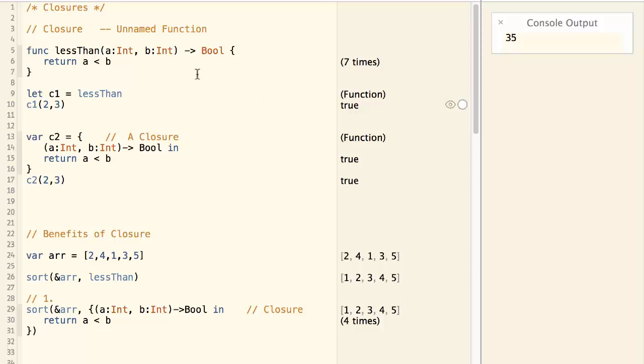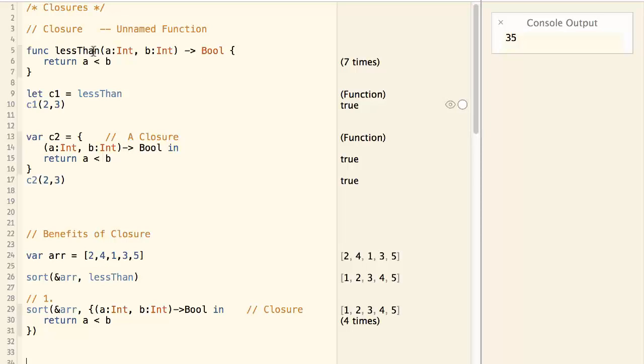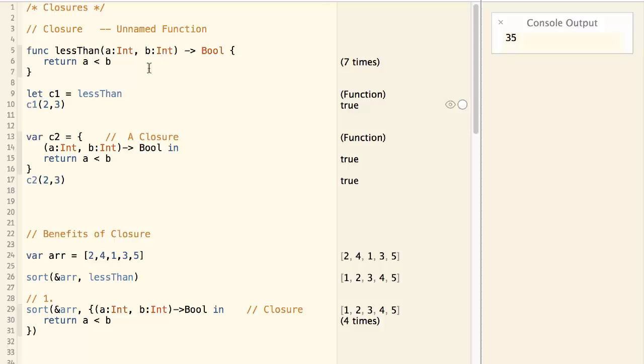Let's look at an example. Here we have a function lessThan, which returns if the first parameter is less than the second parameter.